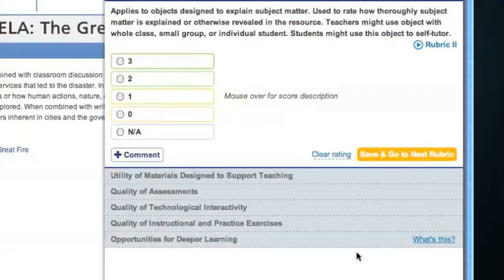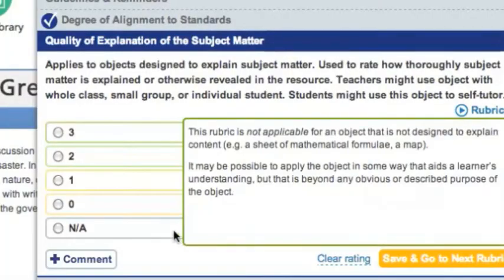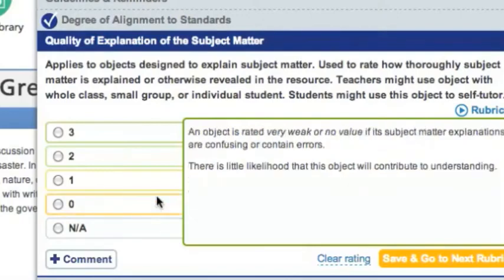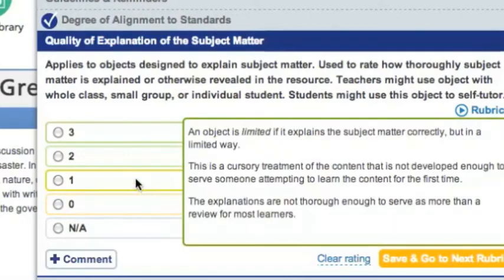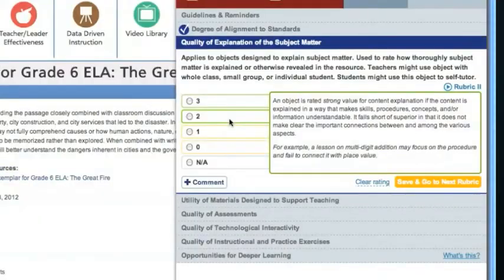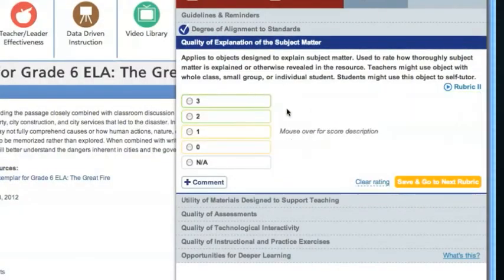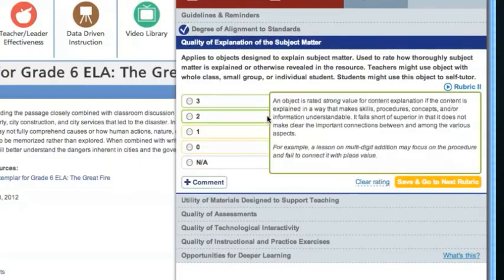Rubric 2 refers to how well the subject matter is explained in the resource. Move over the score descriptions and select your score from 0 to 3, whichever best describes the resource that you're evaluating. This resource is clearly explained and easy to understand, so we'll give it a strong rating of 2.